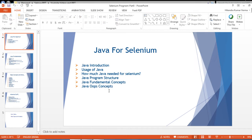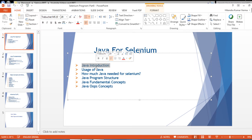Java is the most powerful programming language — easy to use and widely used. Java was first developed in 1995 by Sun Microsystems, and later the company was acquired by Oracle. Java is an object-oriented programming language and is platform independent, meaning we can write once and run anywhere — write a Java program on one platform and run it on any different platform.